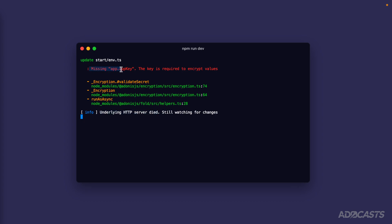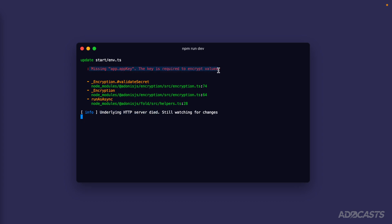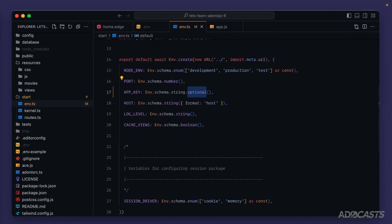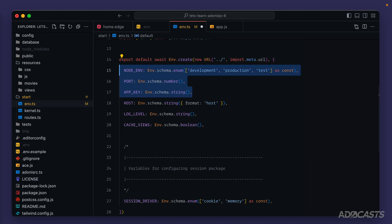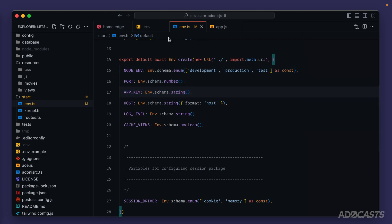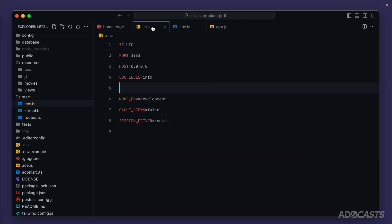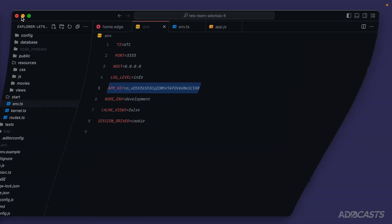The error is now missing app.appKey — the key is required to encrypt values. Let's dive back into our codebase and remove the optional we added, because this is something required for our application to run successfully — hence why we specify it as required within our env.ts. We can save env.ts and add our app key back in, give that a save, hide the text editor, and voila — our server is back up and running.